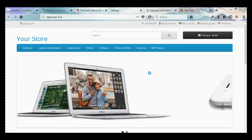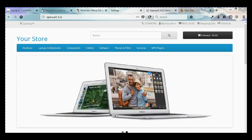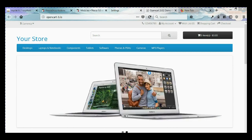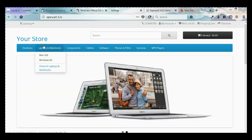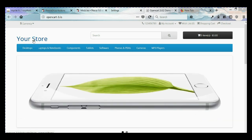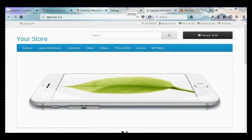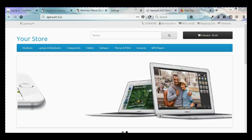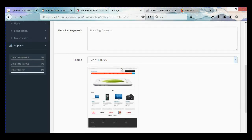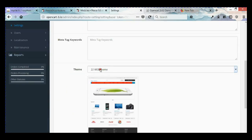Hello everybody and welcome to our next video tutorial on how to style your OpenCart version 3 website. Today I'm going to show you how to style the horizontal main menu. If you haven't seen my previous video, please watch that one because I explained how to set up and create a new theme and activate it in your OpenCart admin page. As you can see, we created the 22web theme and it's activated.